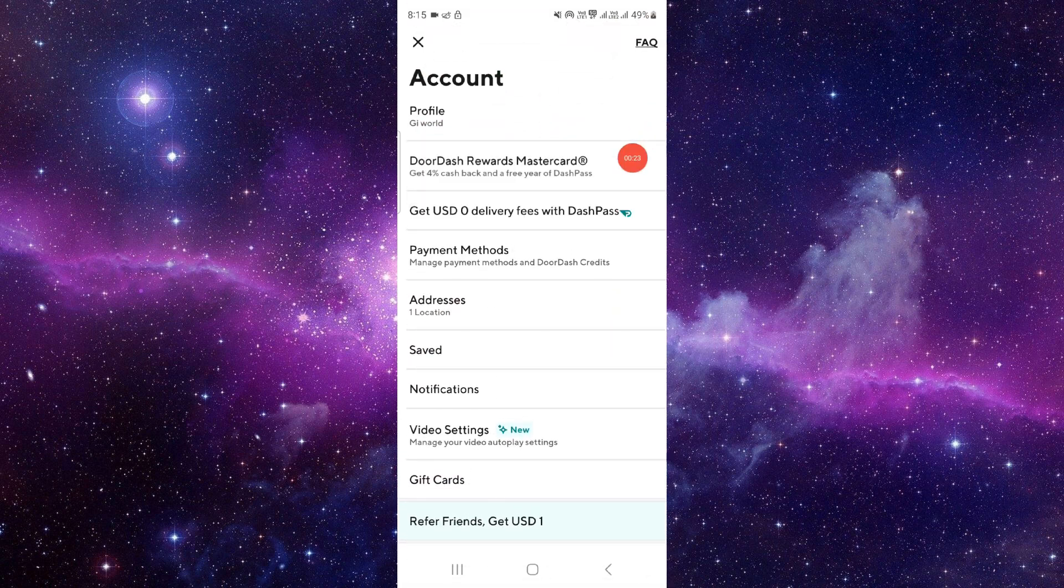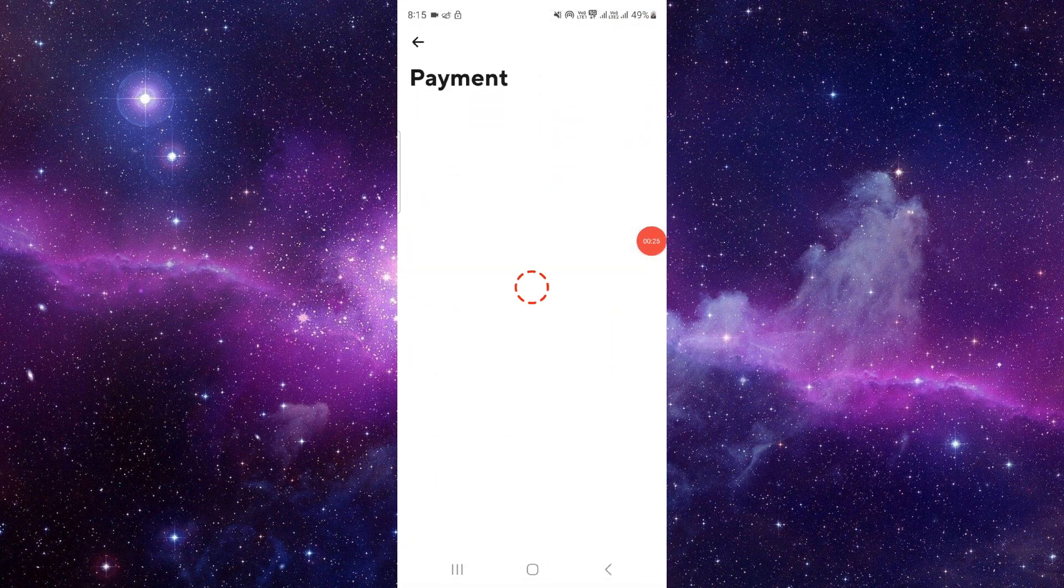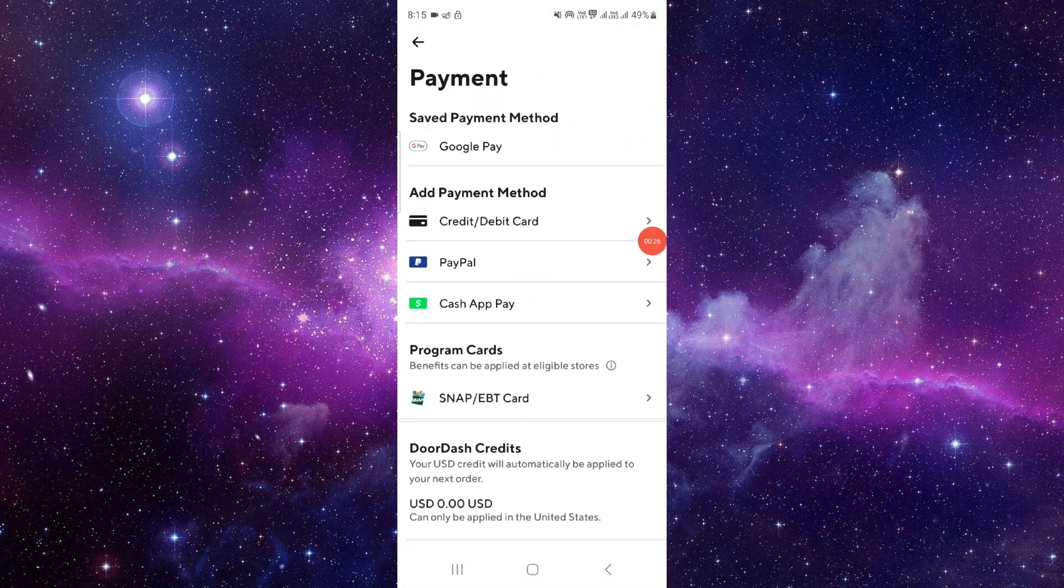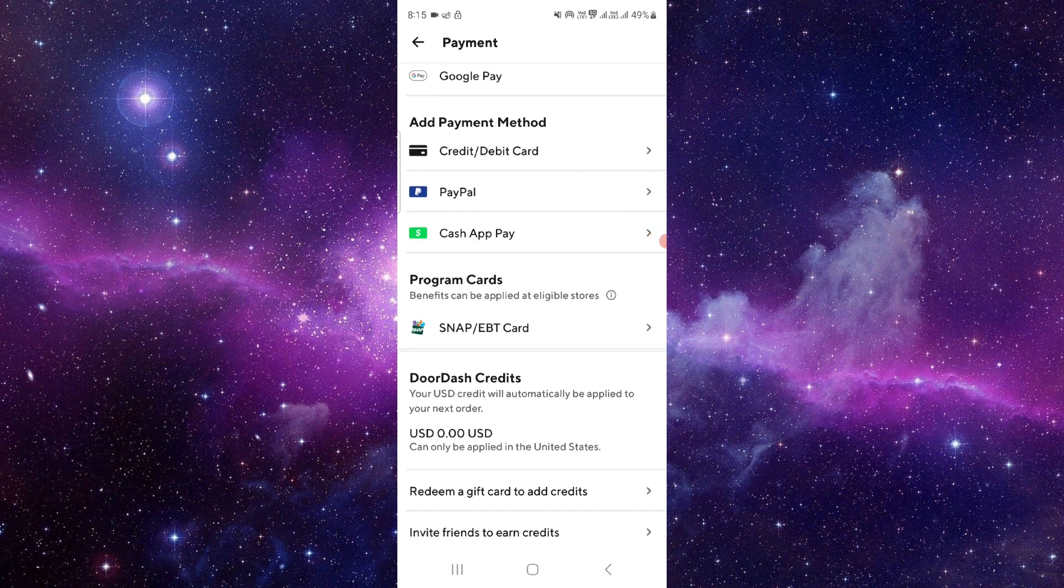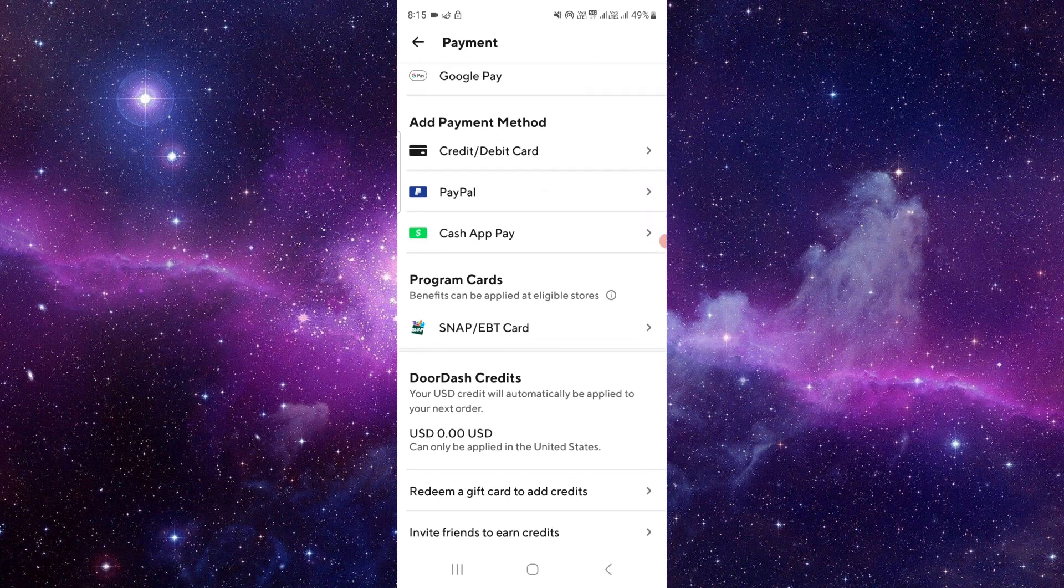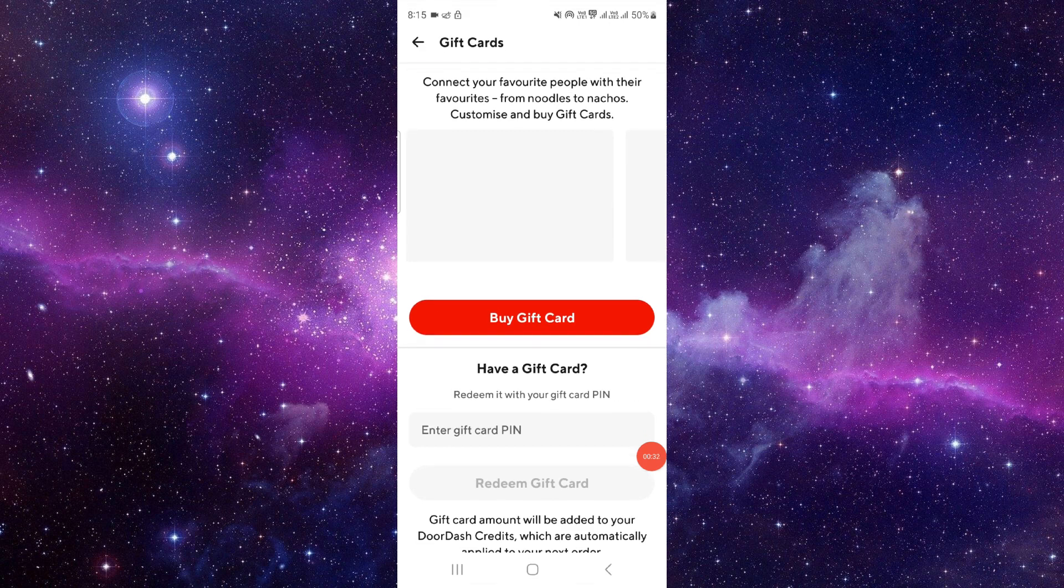Click on your payment method. So as you can see, we have the gift card option.